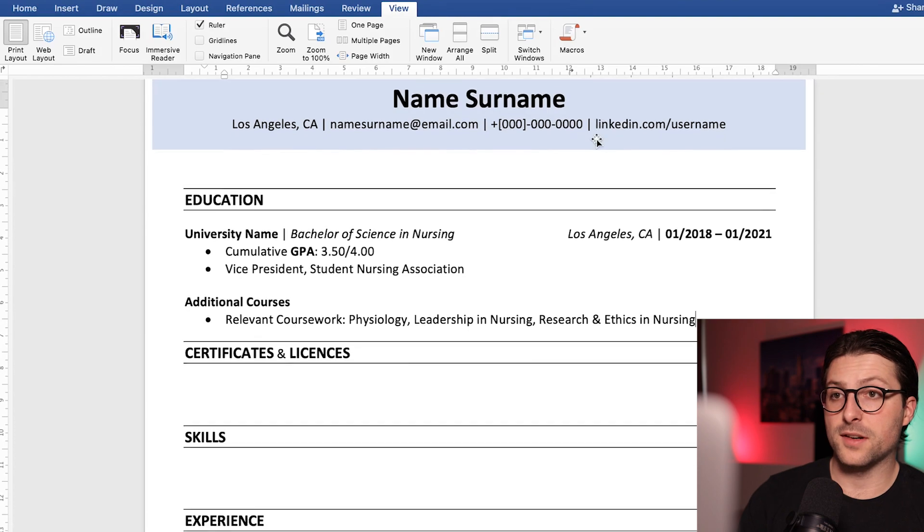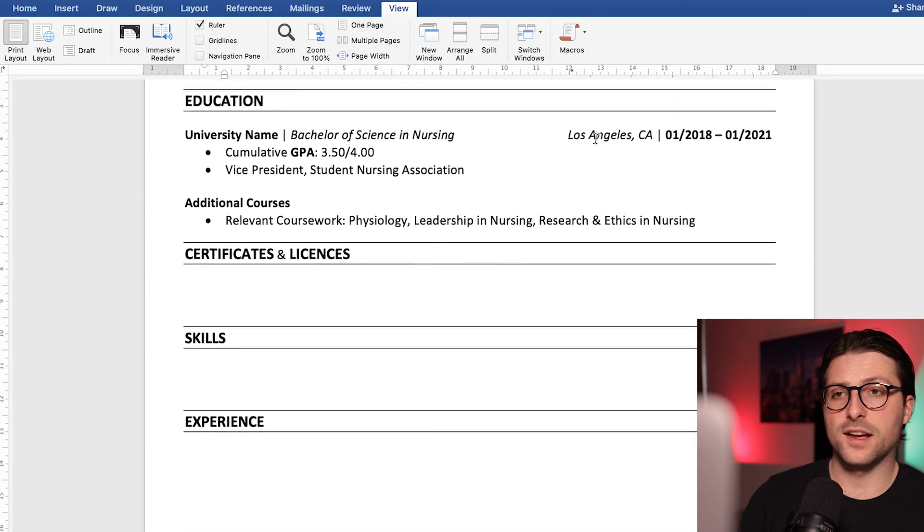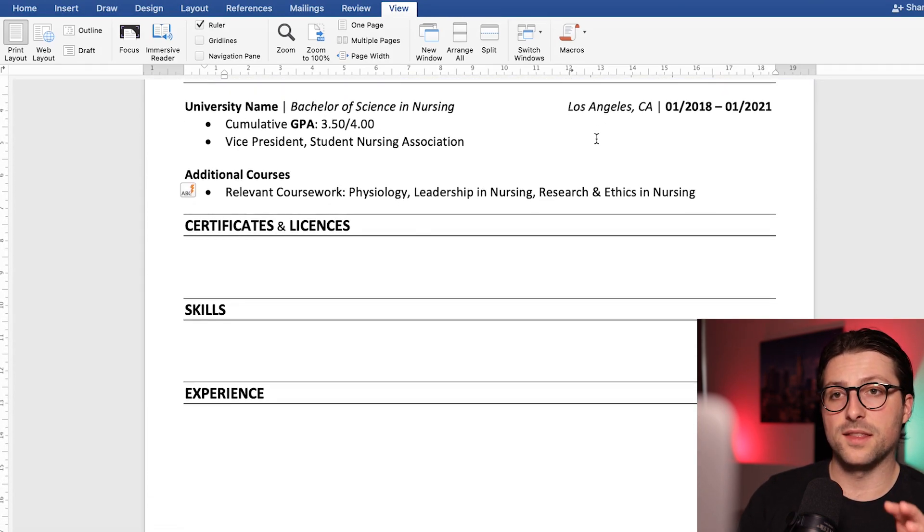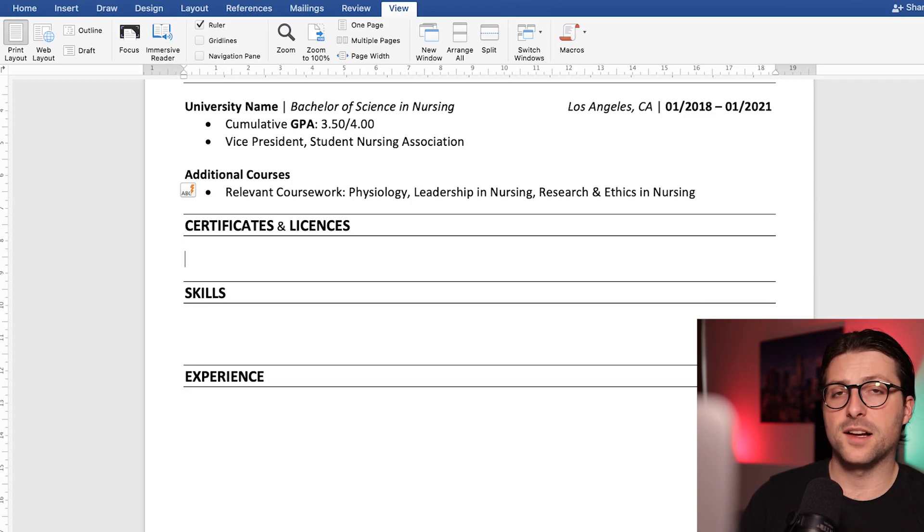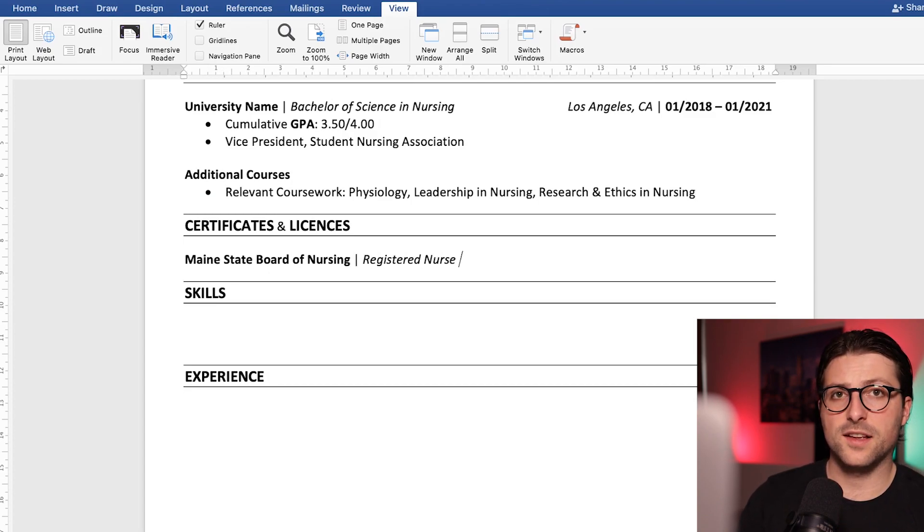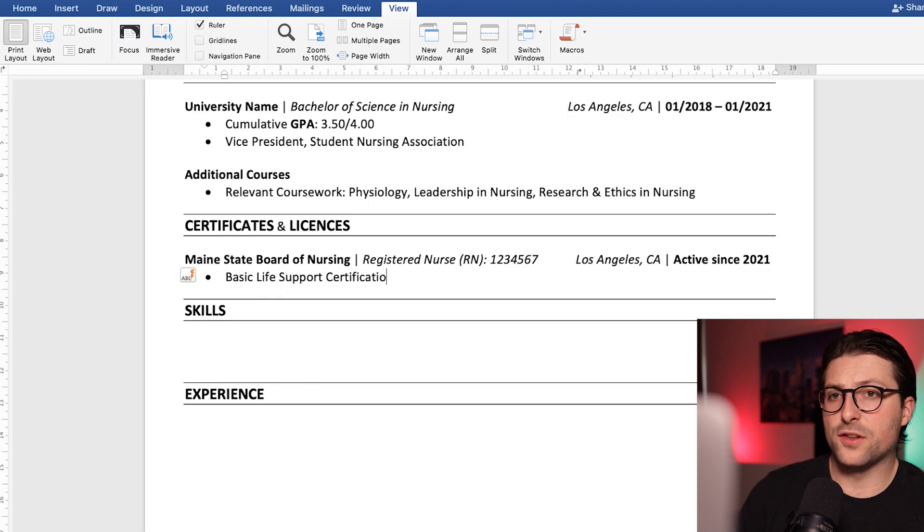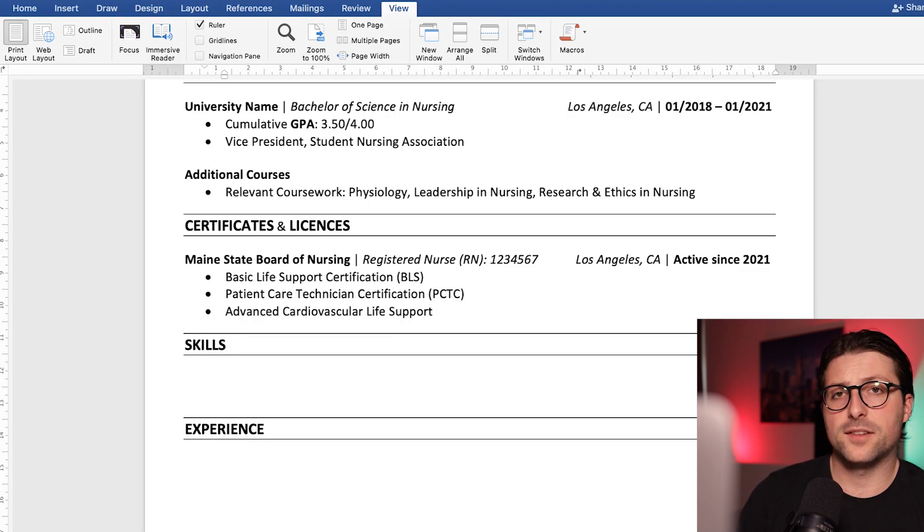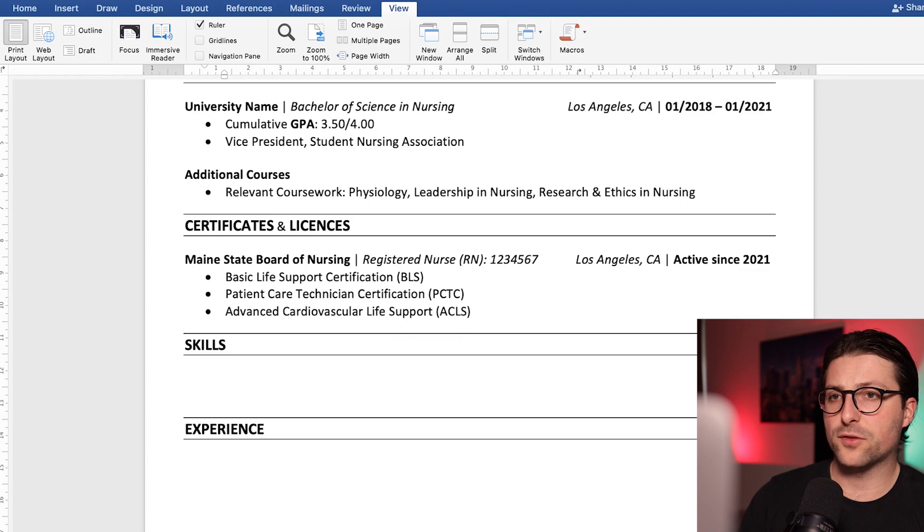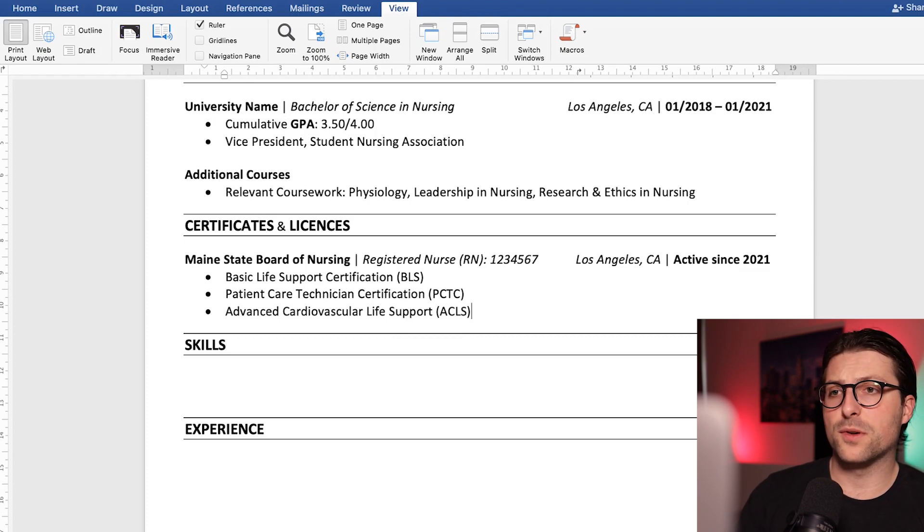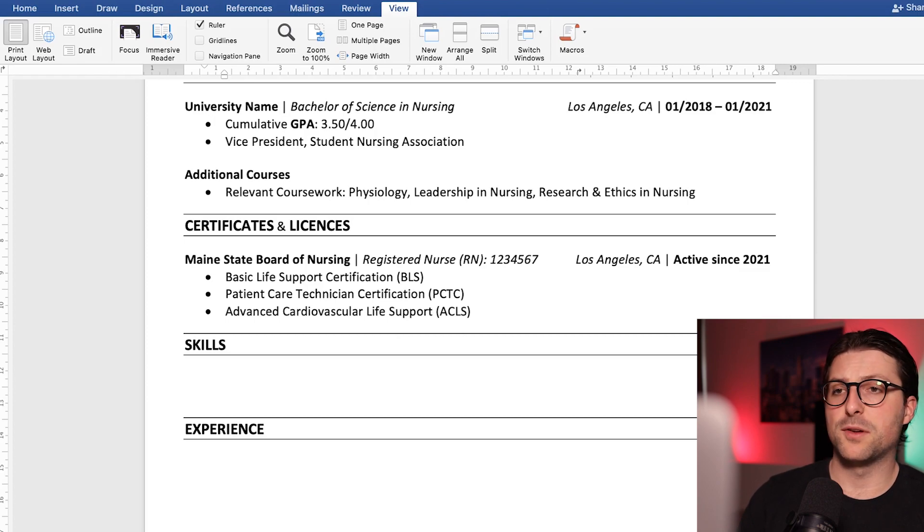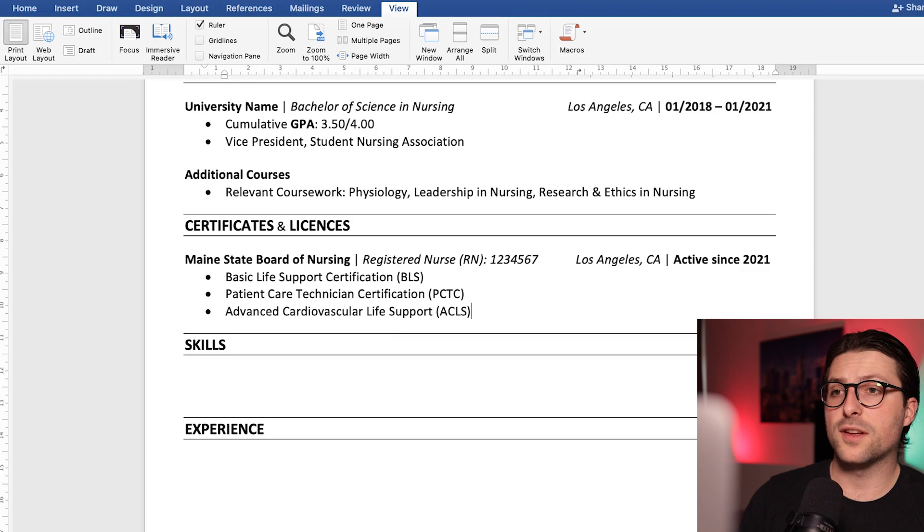Now that brings us to the certificates and licenses section. Now in this section you need to list the license type, licensing state and number. Now although these license numbers can be found online, it's important to add them to your resume for two reasons. One, many recruiters first want to see if you are qualified before they scan through the whole resume. And second, it saves them time and energy.